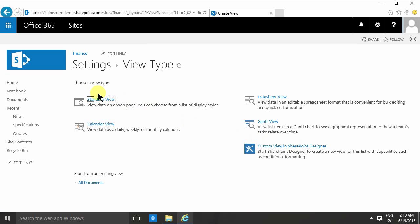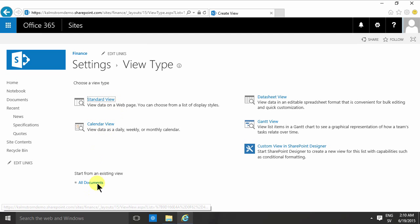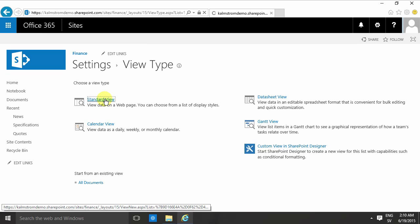So I'll start with the view type Standard. I can also start from an existing view like All Documents, but I'll start with a standard view. This dialog here—the Create View dialog that comes up—is very rich; it has a lot of functionality.